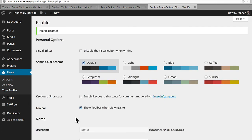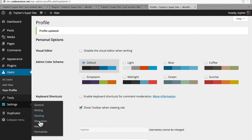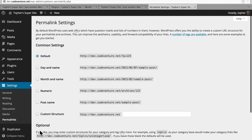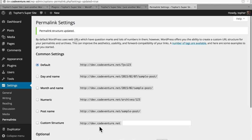Just to be safe, I'm going to go to Settings, Permalinks, and simply Save Changes. Now our permalink structure is updated, and that's all there is to it.